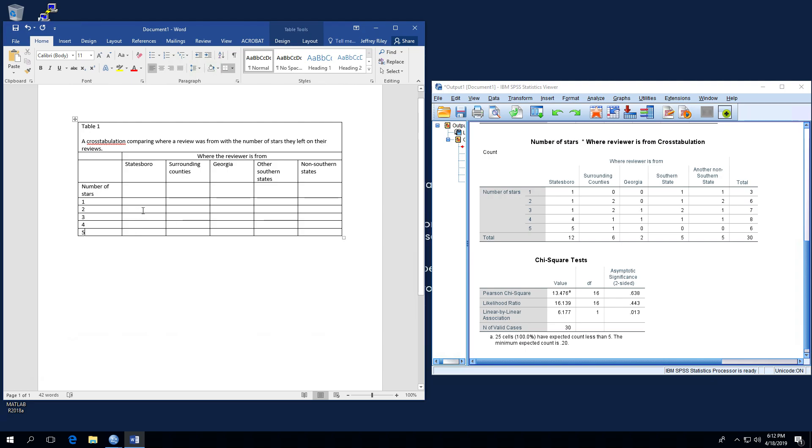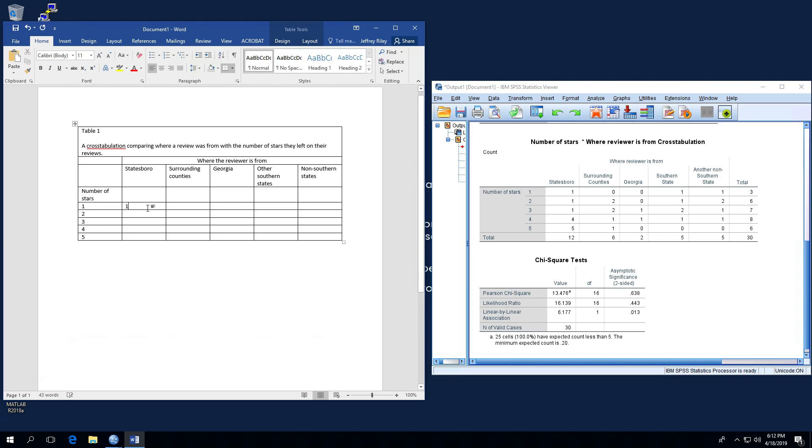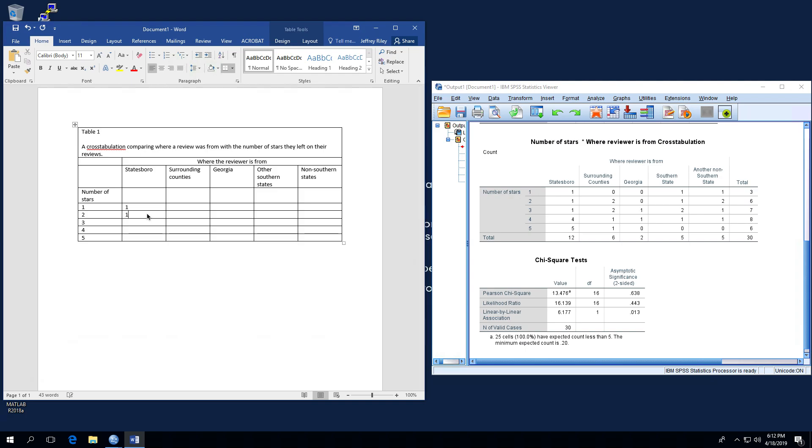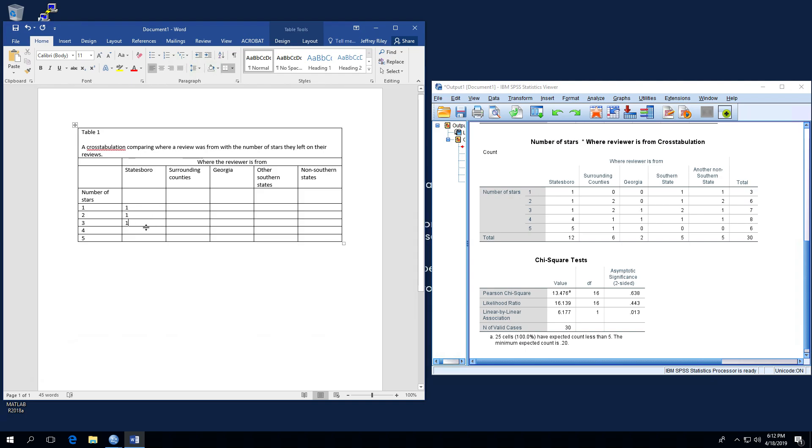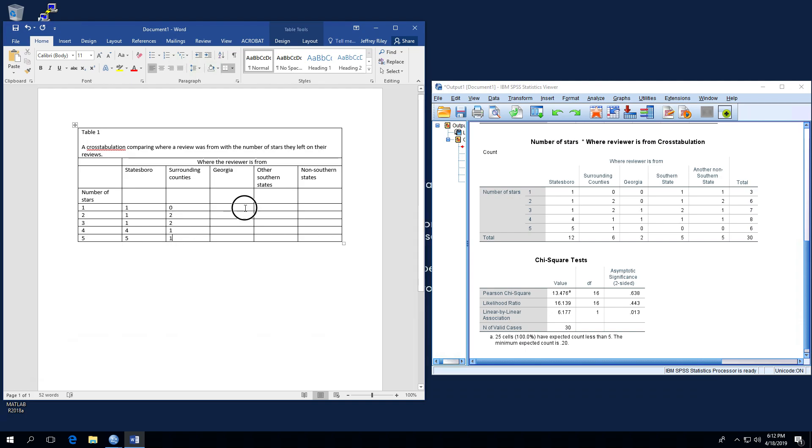So now what we have to do is match up the number of stars with where they correspond. And the data is right over here. We just have to be careful that we are putting it in correctly. So in this case, we are going to note that it is 1, 1, 1, 4, and 5. And then we're going to do the same thing over here. We are at 0, 2, 2, 1, 1. Hop over to Georgia, and it is 0, 0, 1, 1, 0.